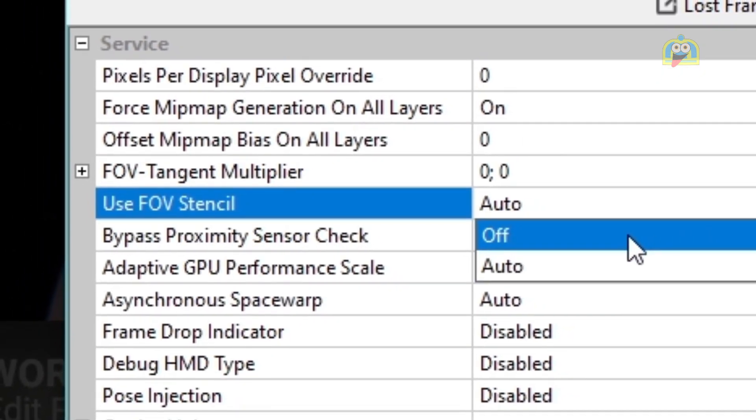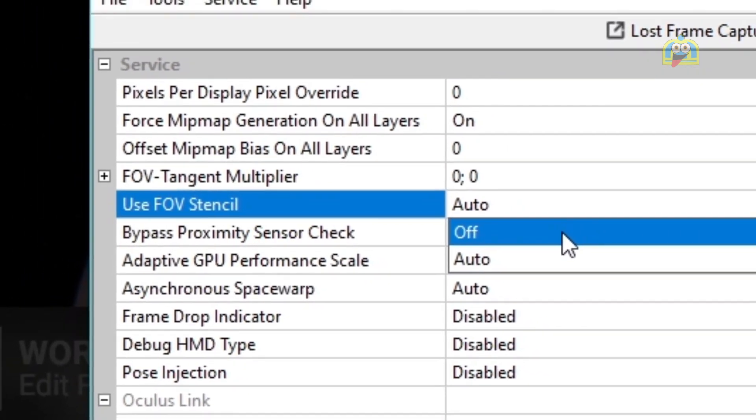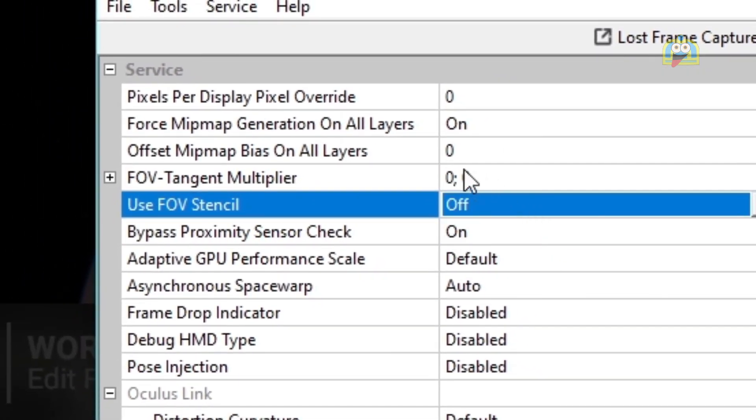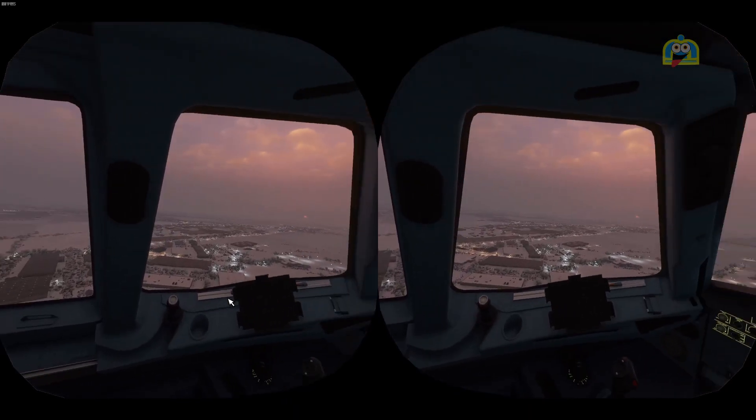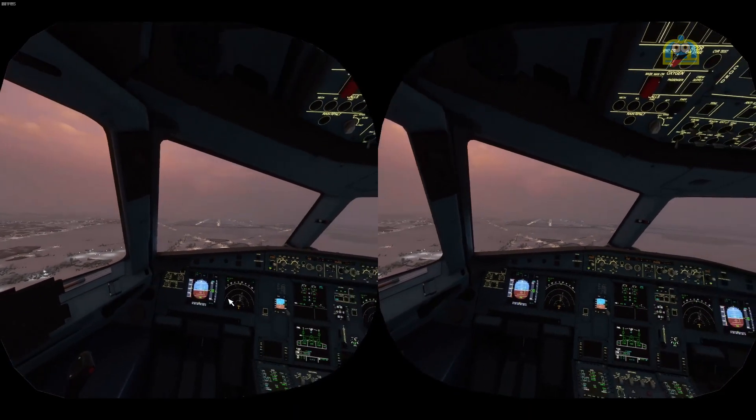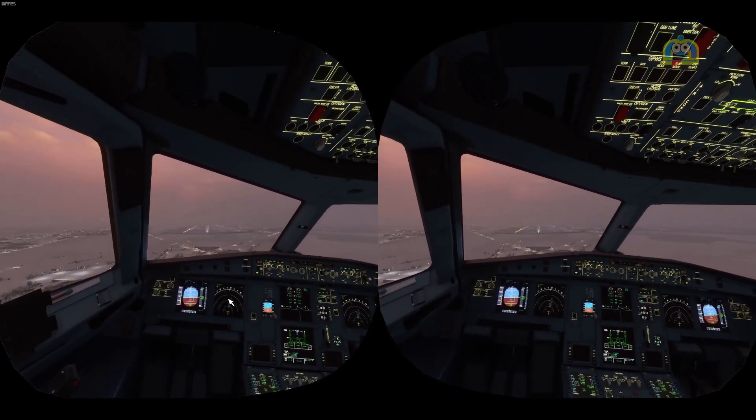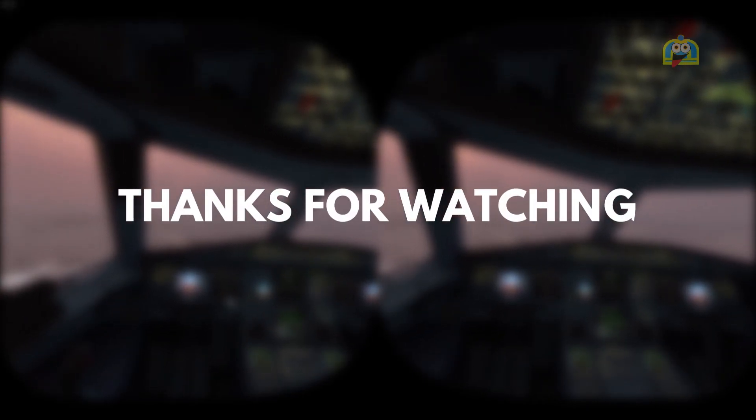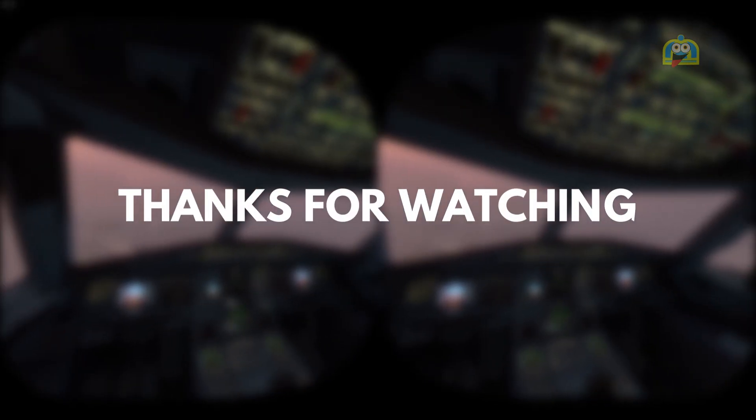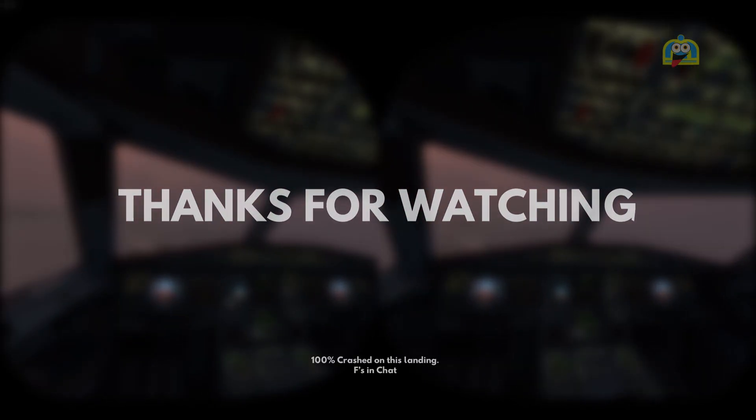Select the drop-down arrow and switch your option from Auto to Off. Hopefully, this fixes the black box issue for you when playing Microsoft Flight Simulator with your Oculus Quest 2. Thanks for watching.